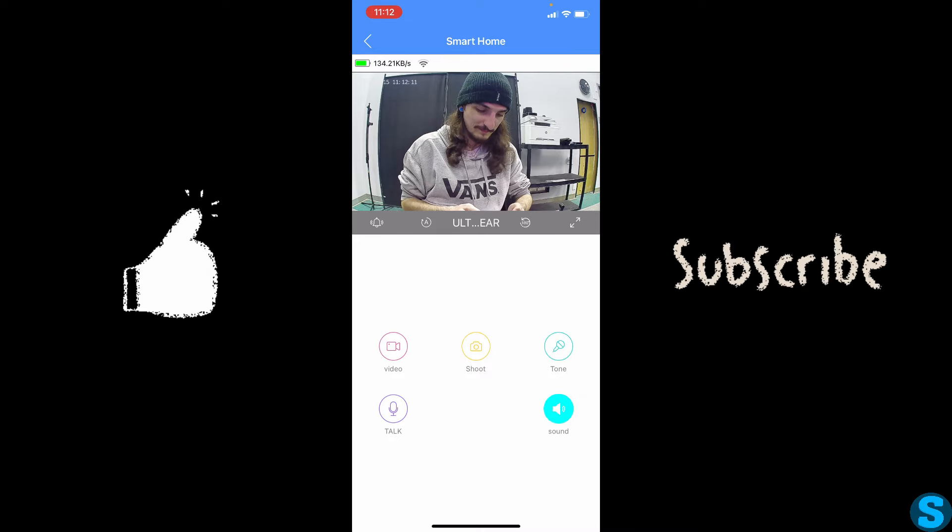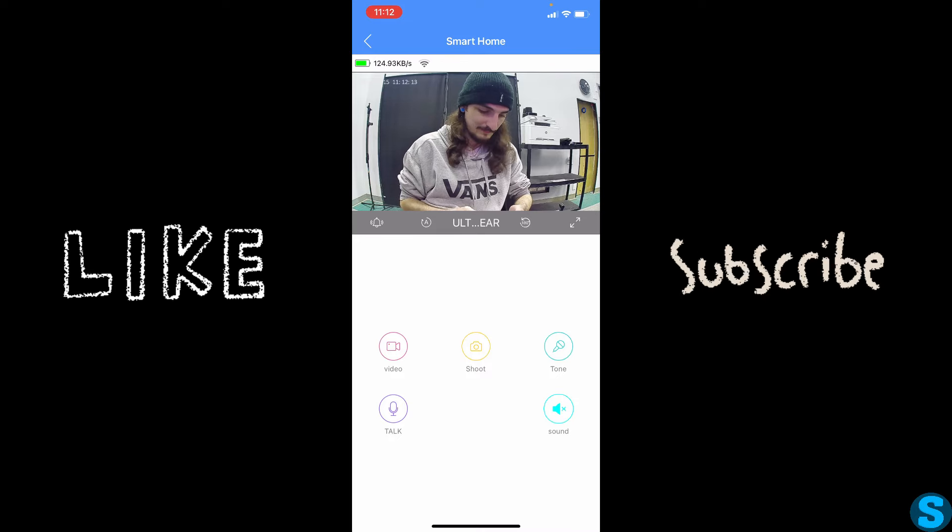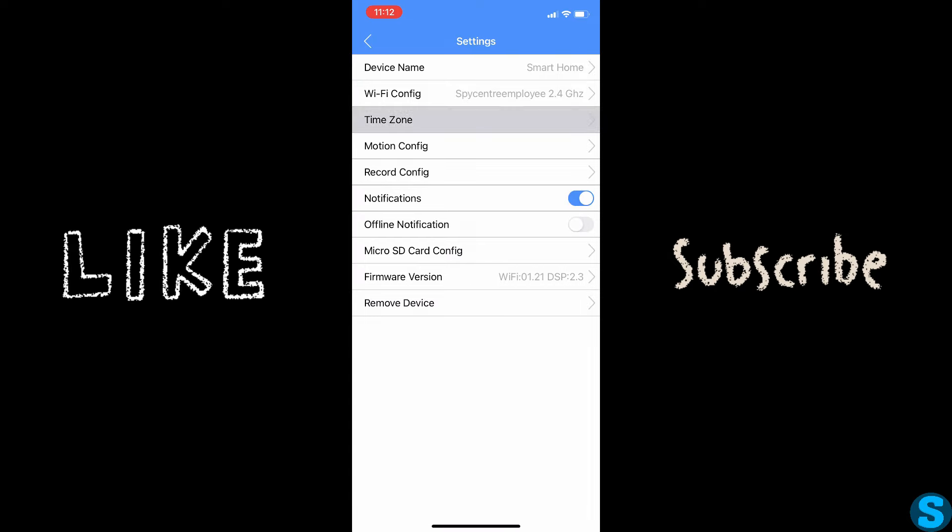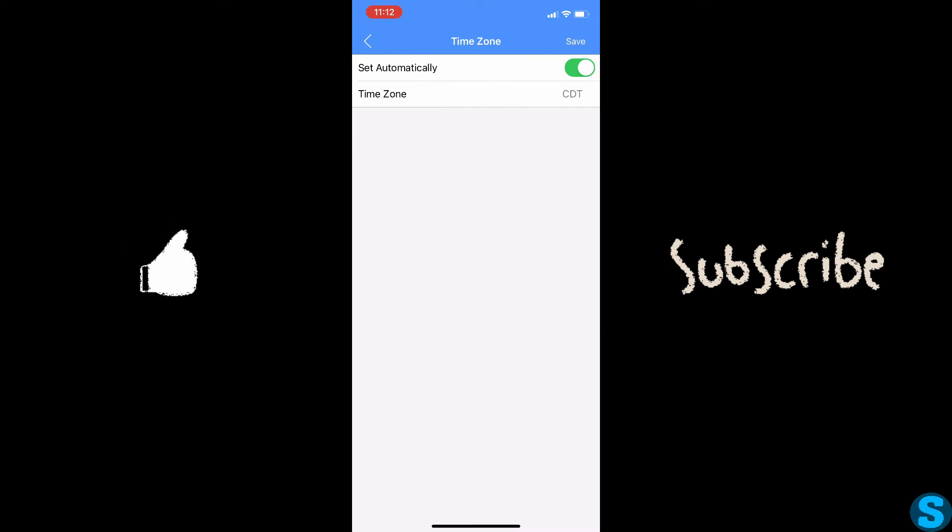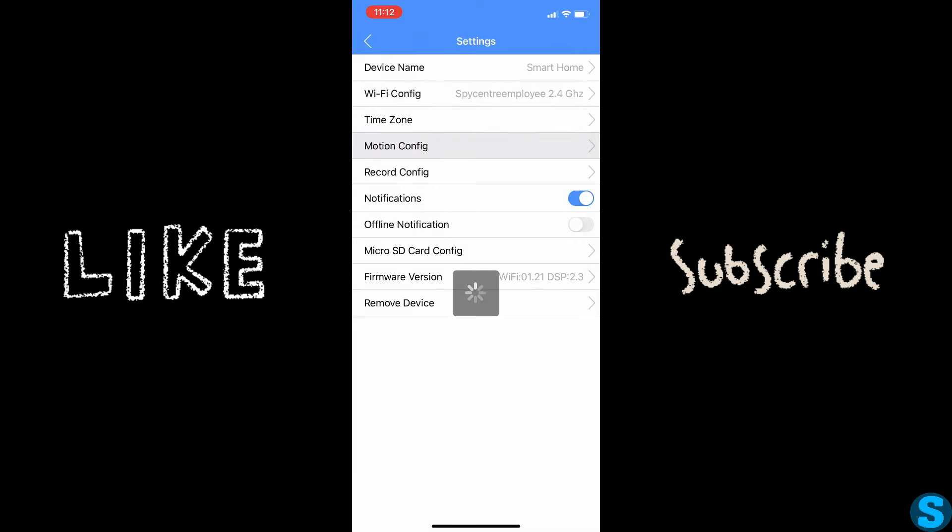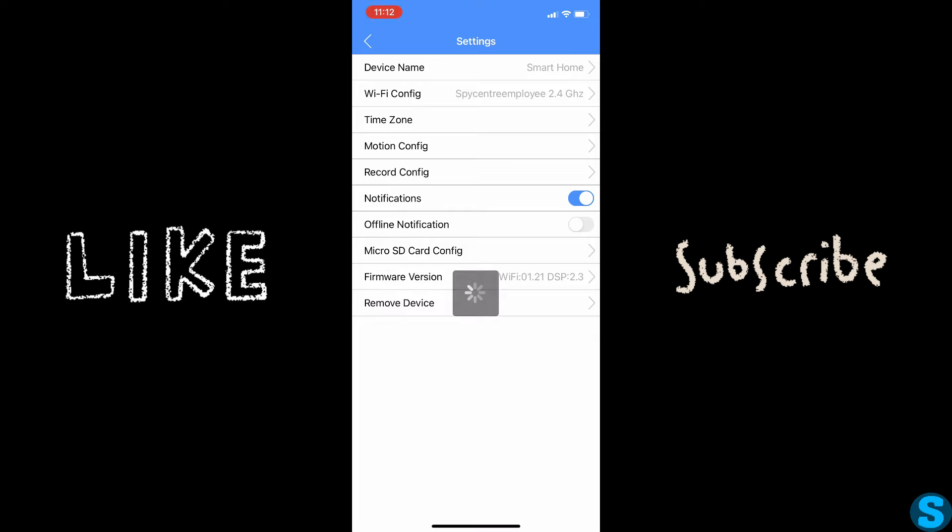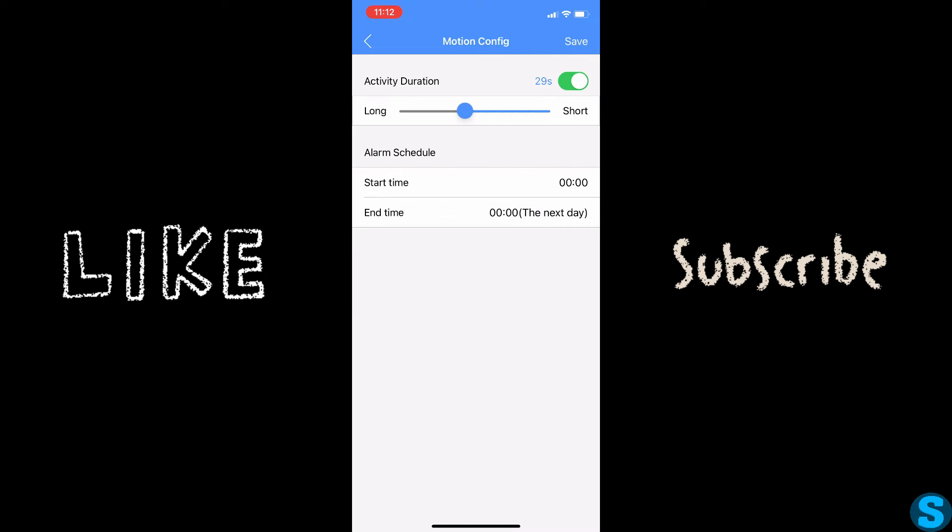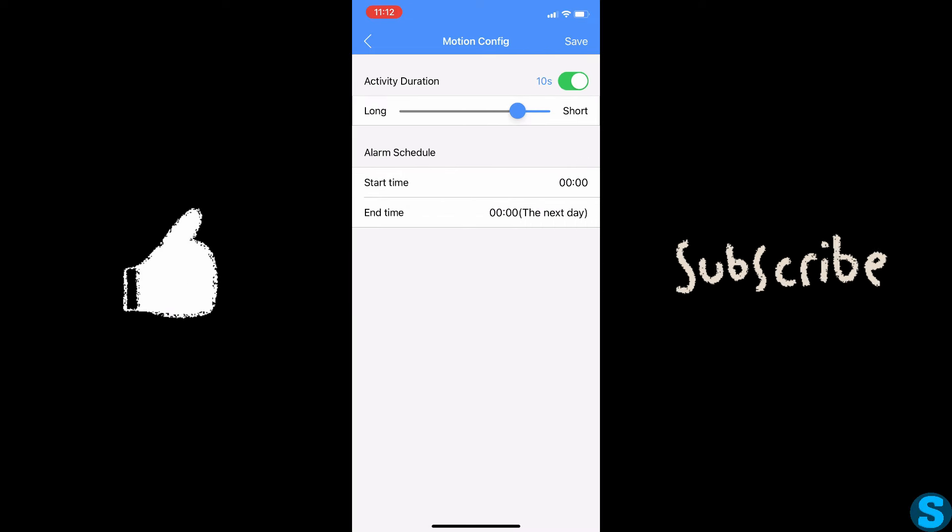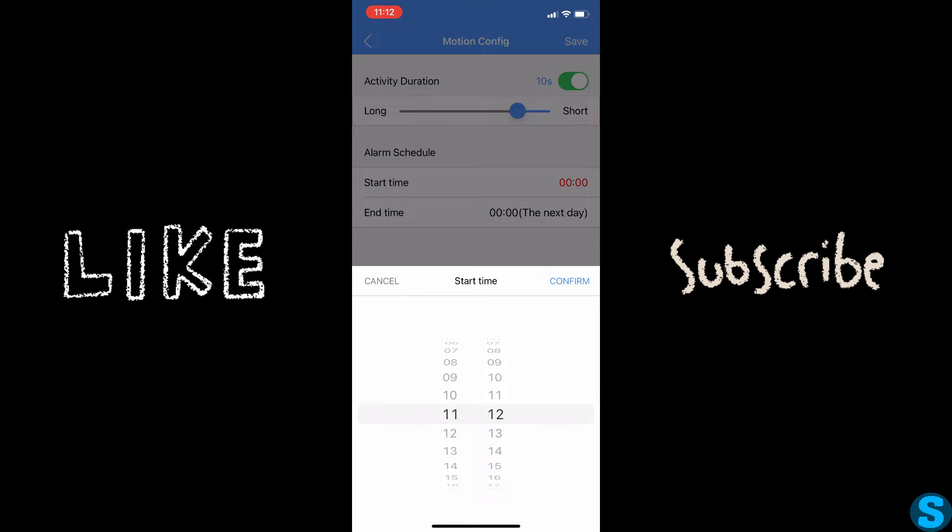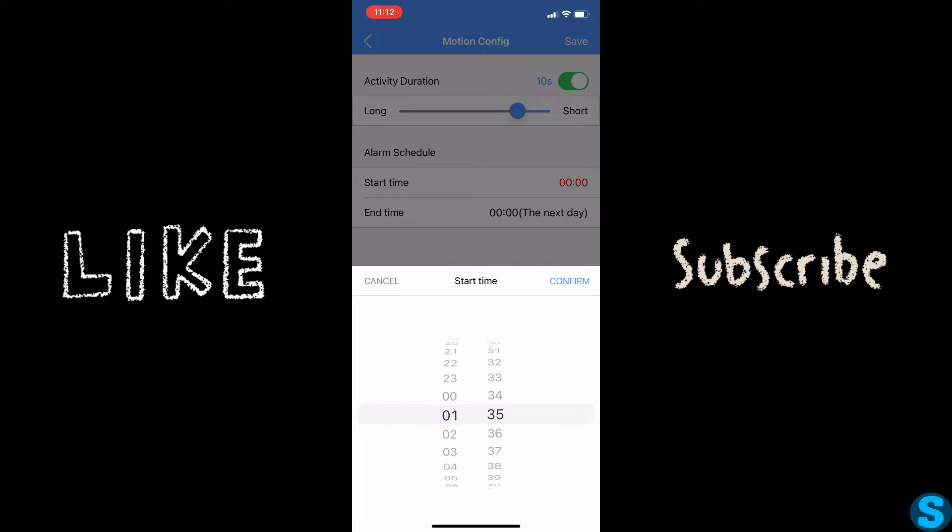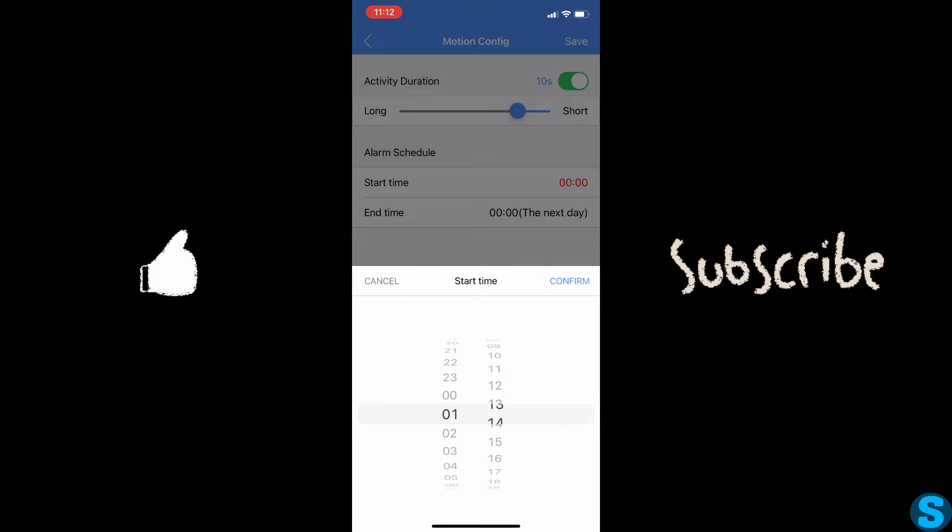So after we finish this up, I'm briefly going to back out and show you some of the settings here. We'll start by setting our time zone. It will automatically take it from your phone, you just need to save it. And then we can go into our motion config. You can set the duration of how long you'd like it to record depending on the motion scene, and even set a schedule if you'd like.